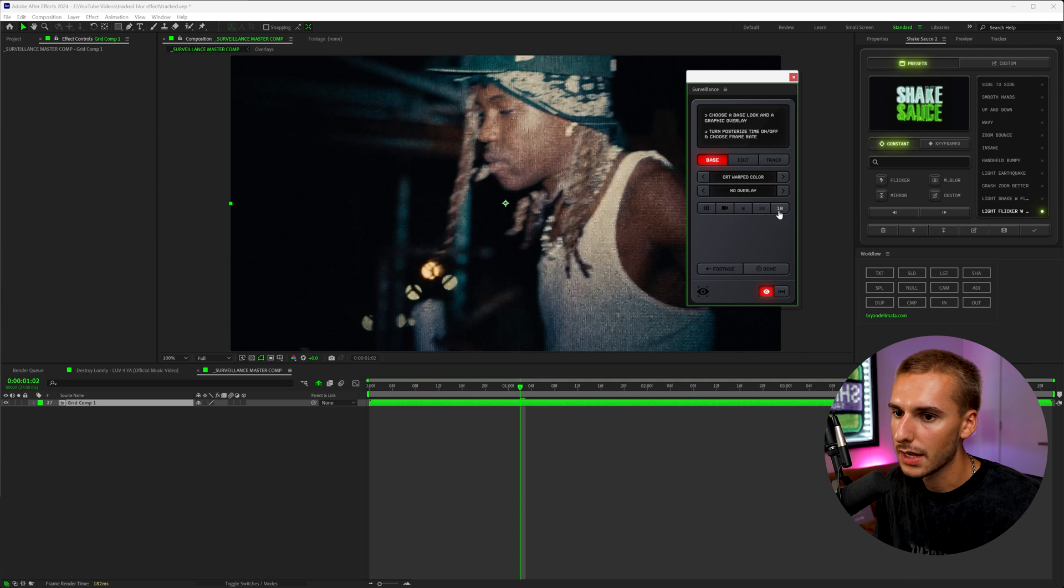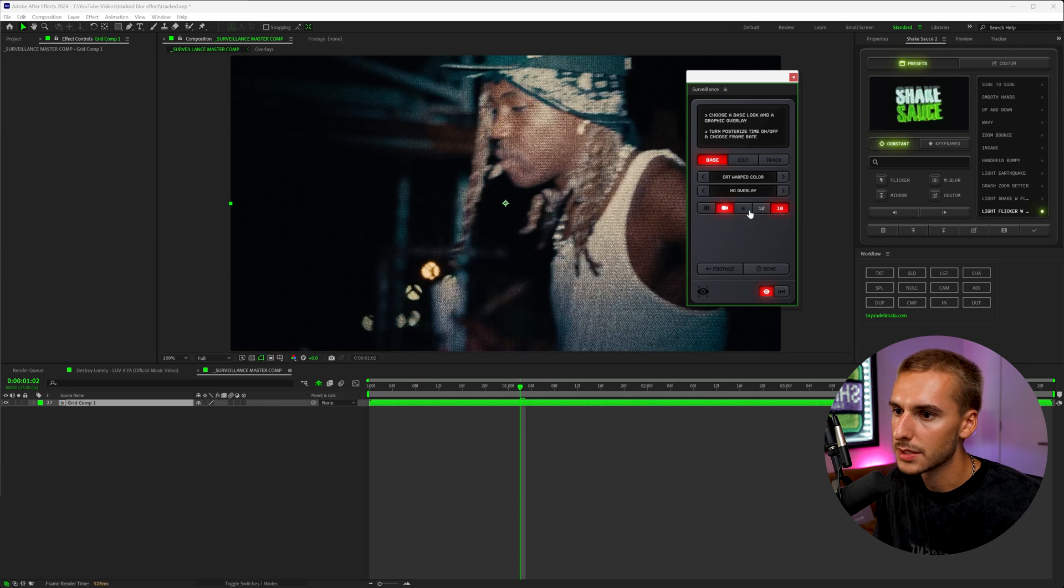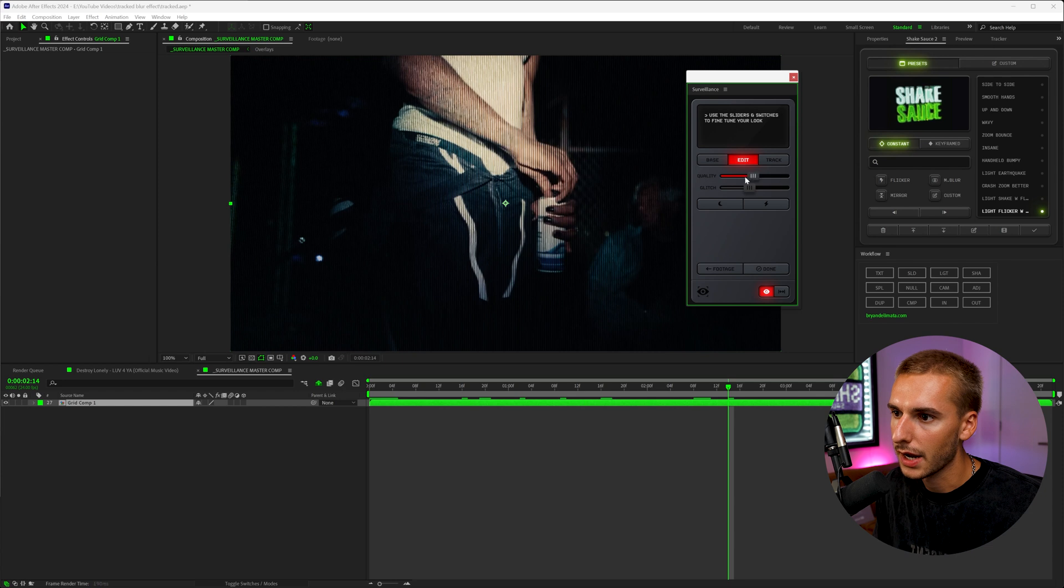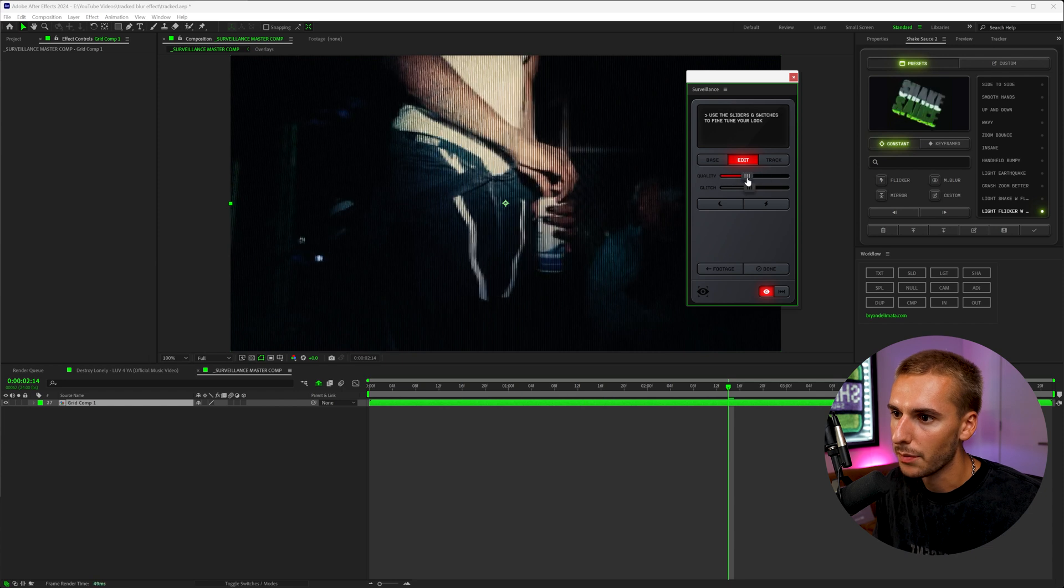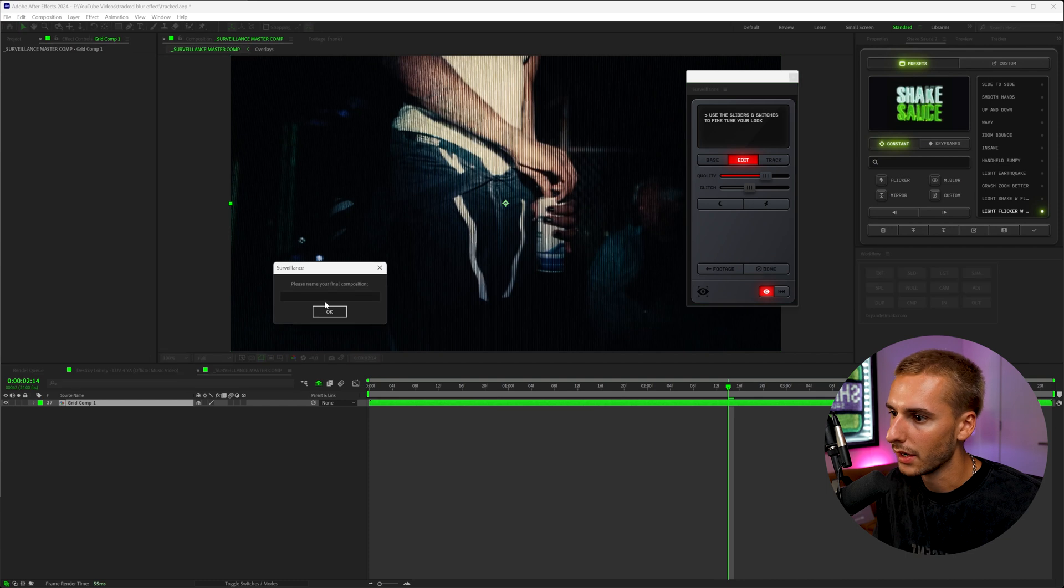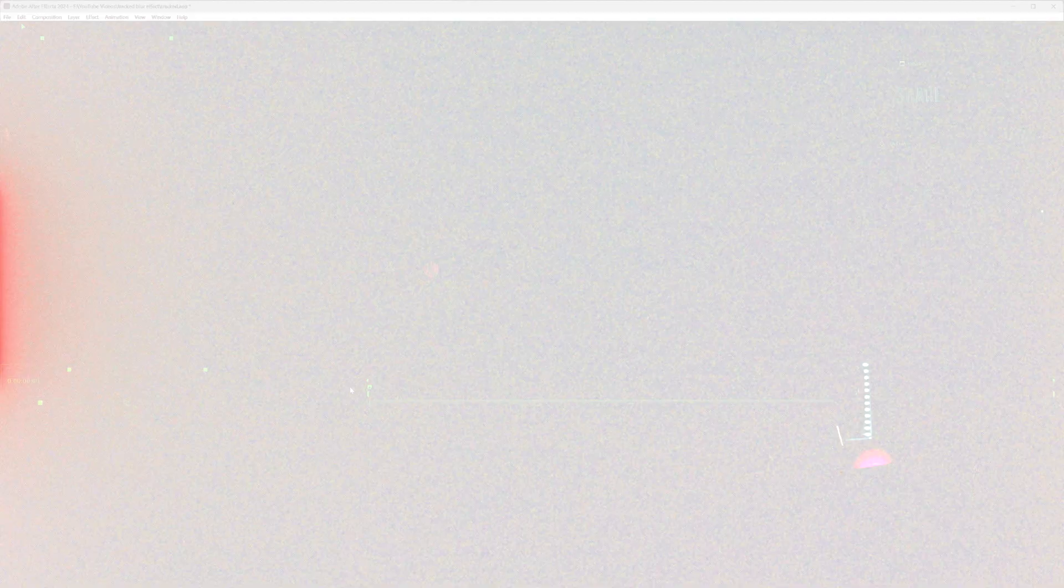And then I'm also going to make it 18 frames per second. That way it's just a little laggy. And then also make the quality just a little bit higher. You can see how you can kind of pixelate or make it higher quality. I think it looks cool when it's pretty crisp like that. And then I'm going to go ahead and click done. We can name this CRT.